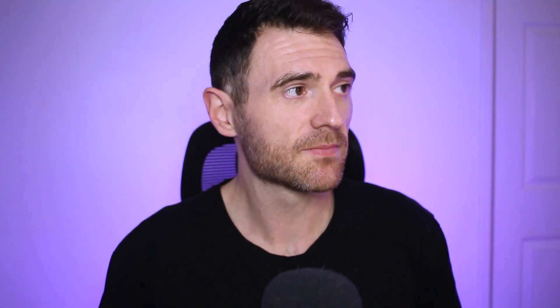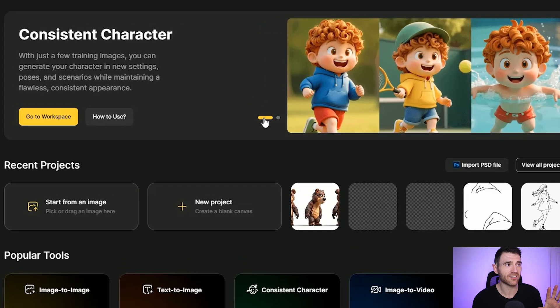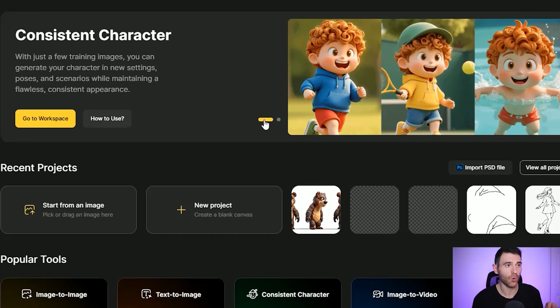We're going to come on over to my favourite text-to-image AI software, which is called Design. If you watch the channel regularly, you've probably seen me use this before. If you come on over to Design, you can see here straight away on the front page they're featuring this consistent character tool, which is what we're going to look at today.